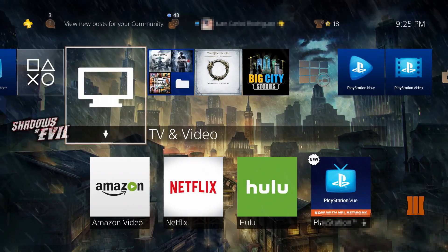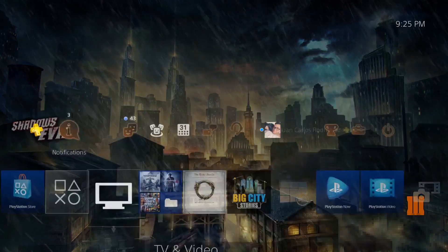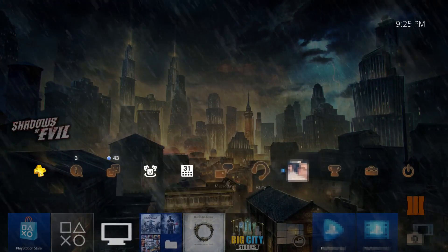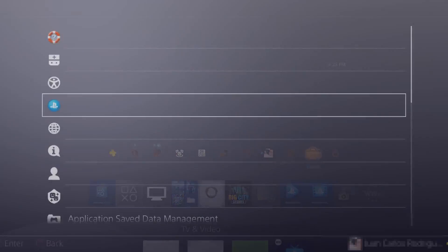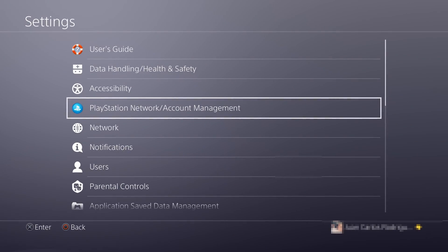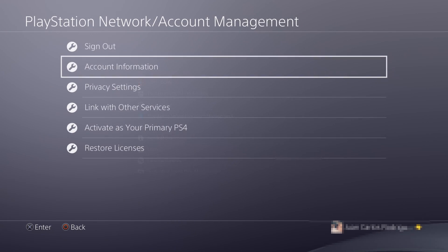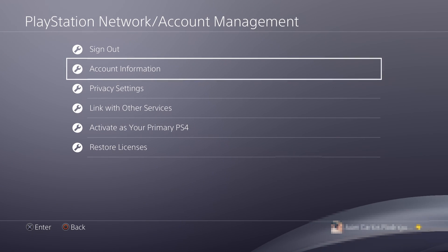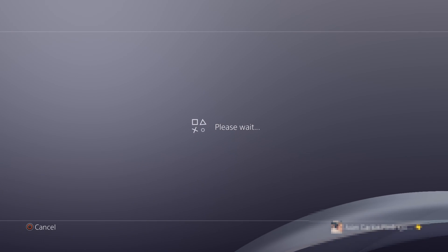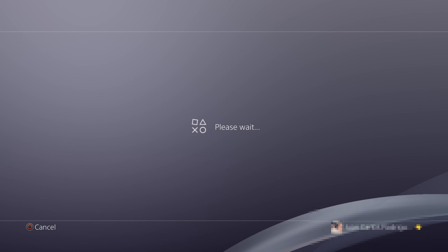PlayStation. This is how you enable the feature in the PlayStation. You want to go to your Settings, go to PlayStation Network Account Management, you go to Account Information.